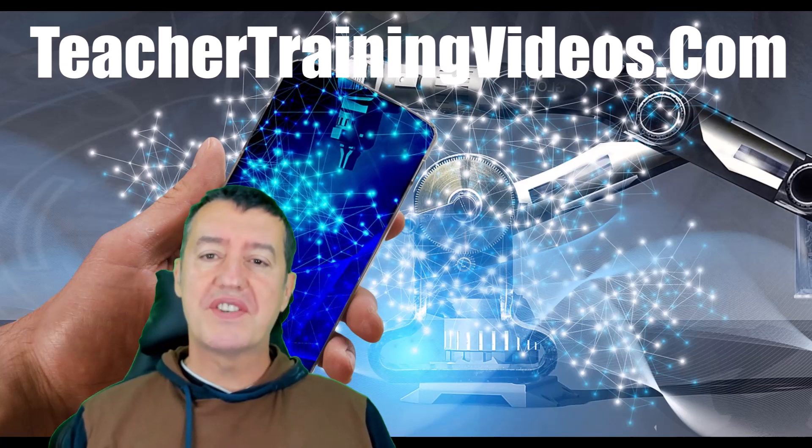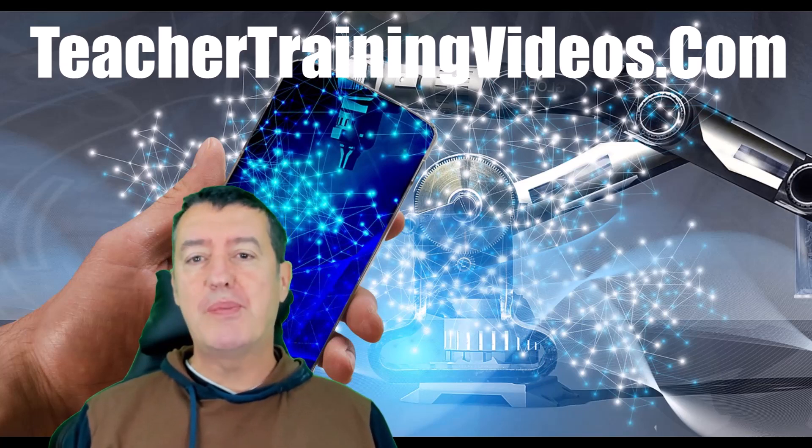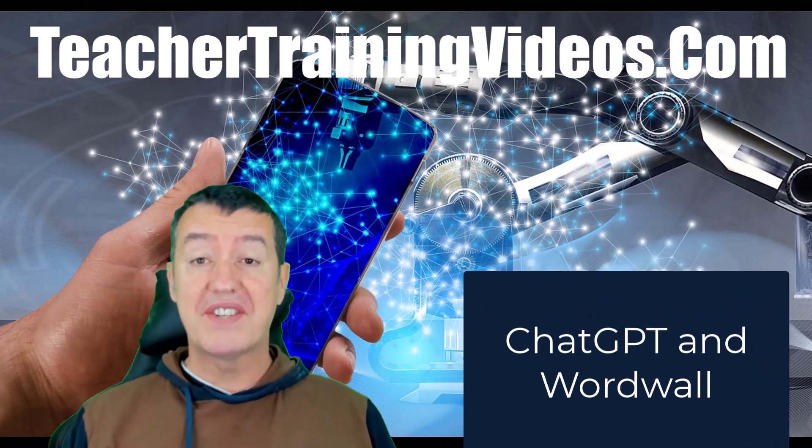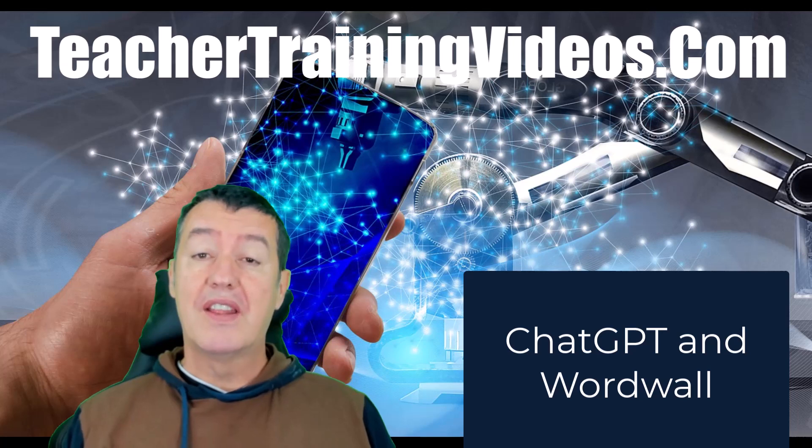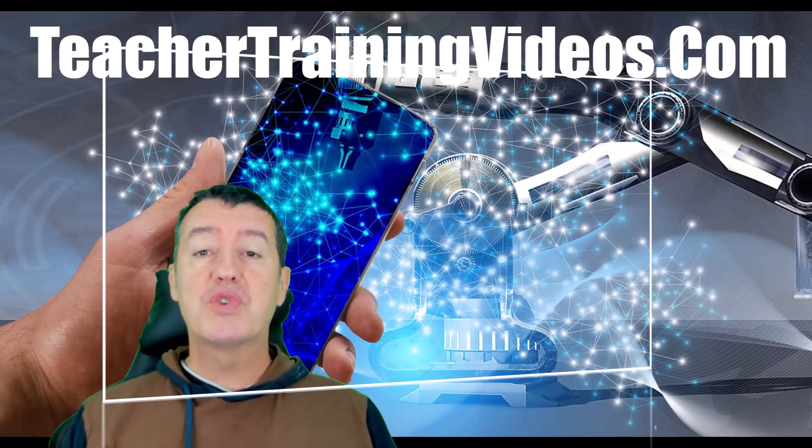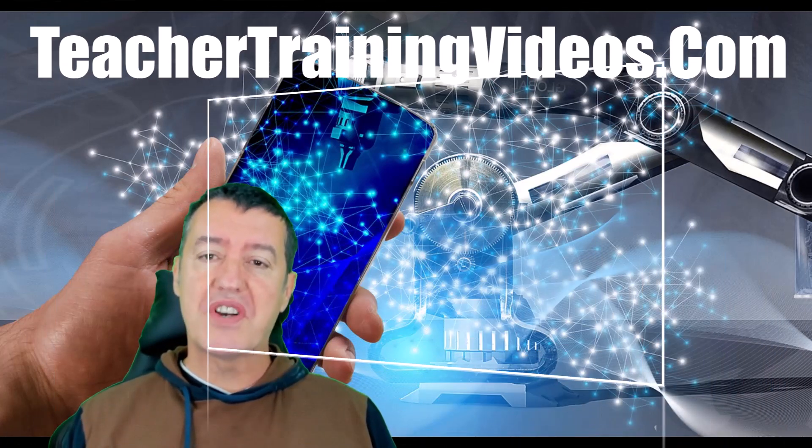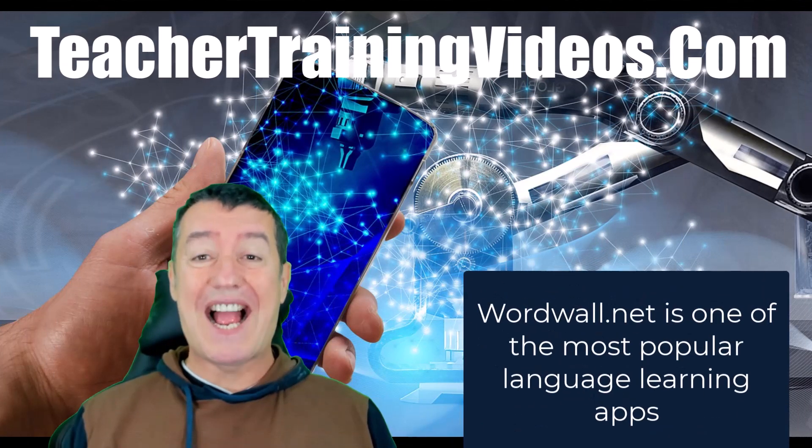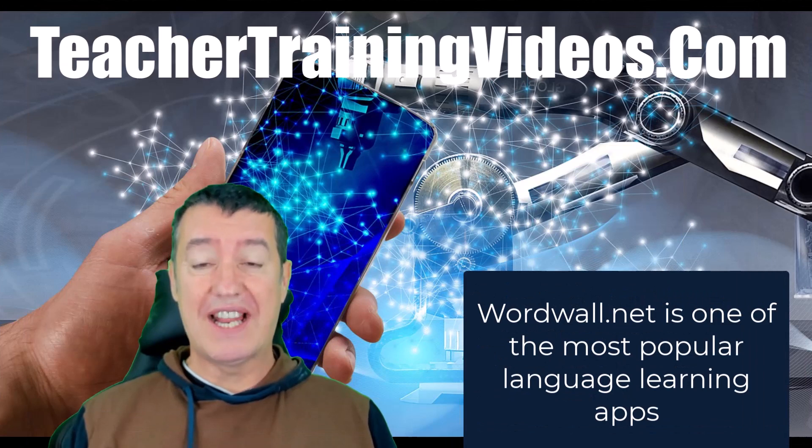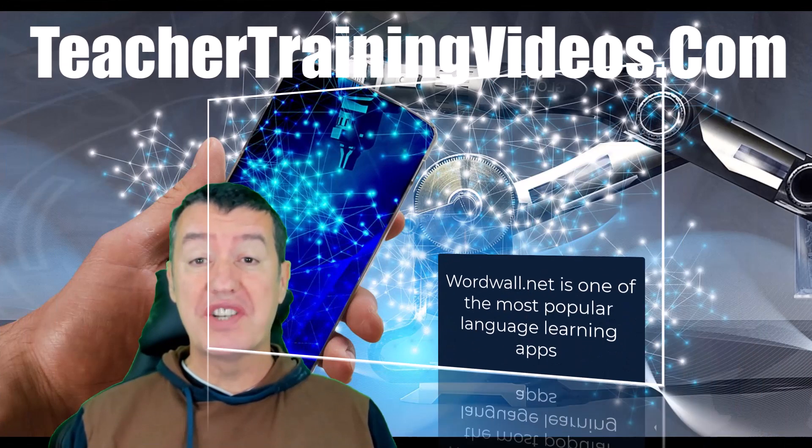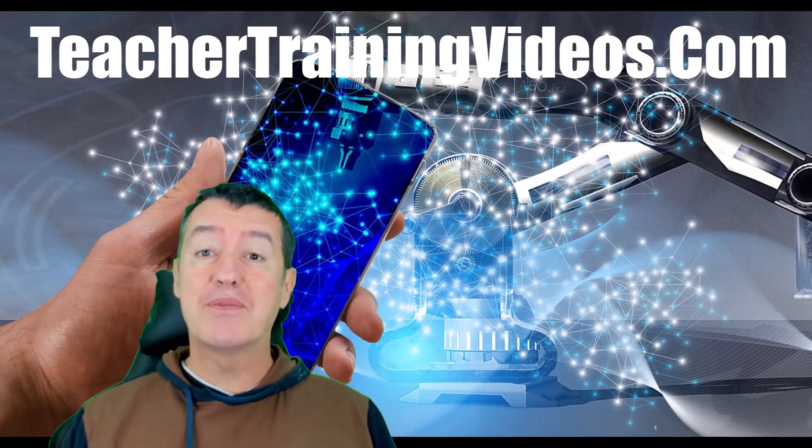If you're looking to understand how ChatGPT and WordWall combine together, then this is the video for you. WordWall is one of the most popular websites for creating activities for language learners because it has over 30 different game types.